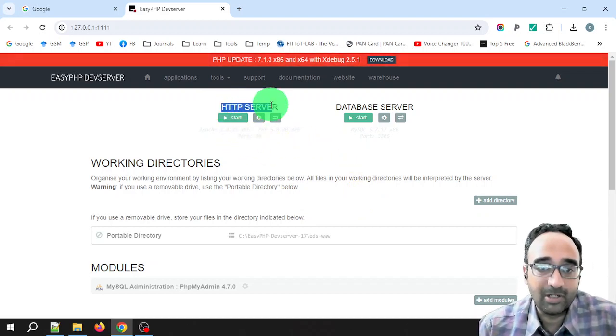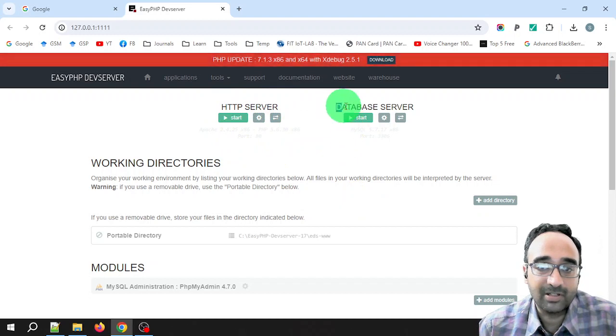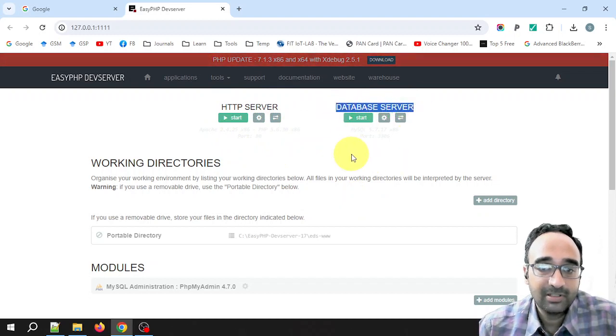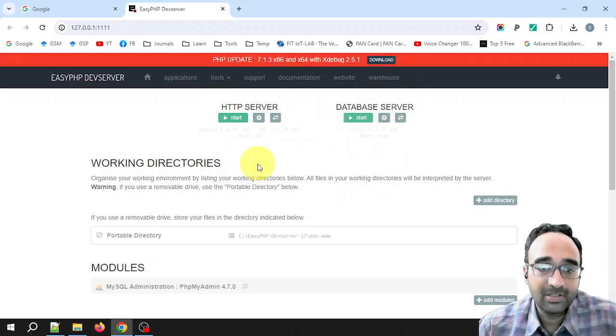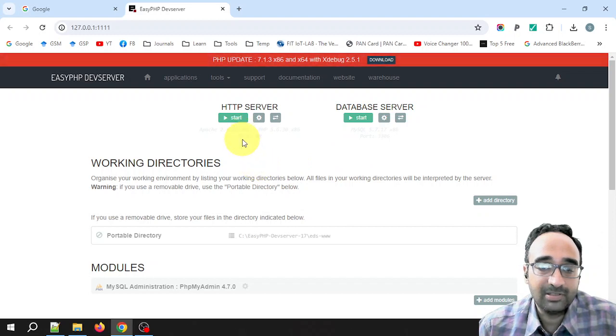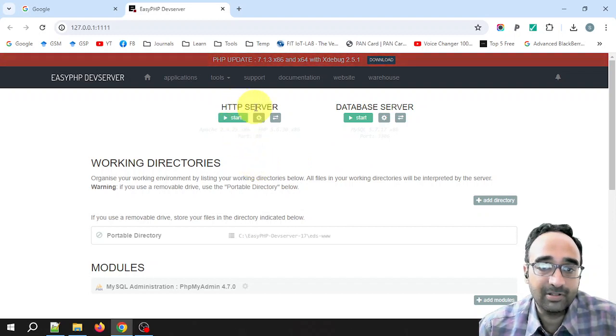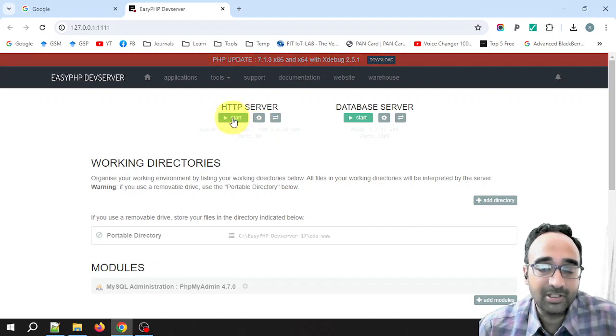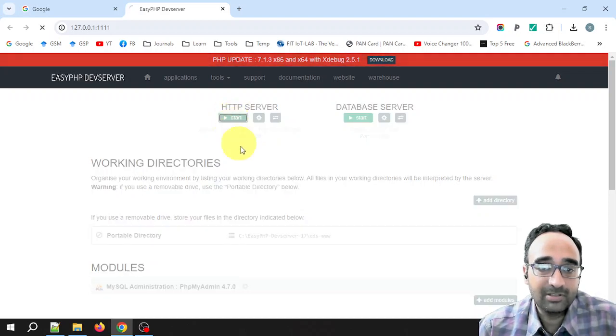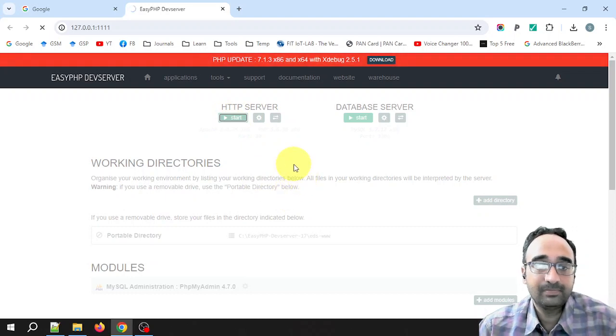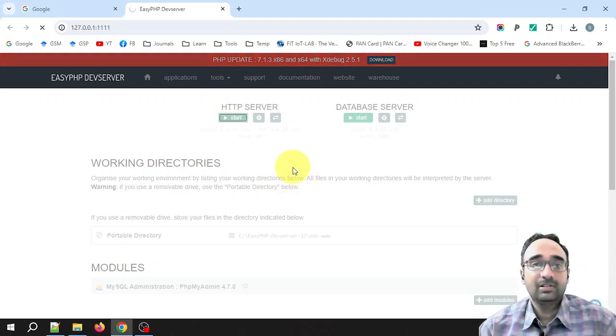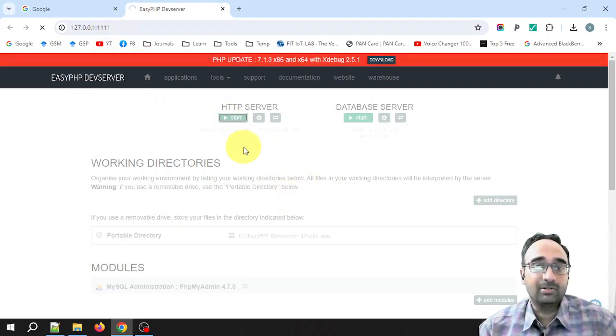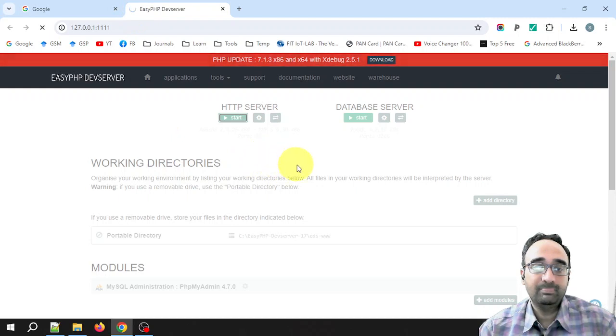Now at the top of this web page we have two options: one is HTTP server, another one is database server. For now we will see how to work with this HTTP server. You need to click on this start button, so just click on this.